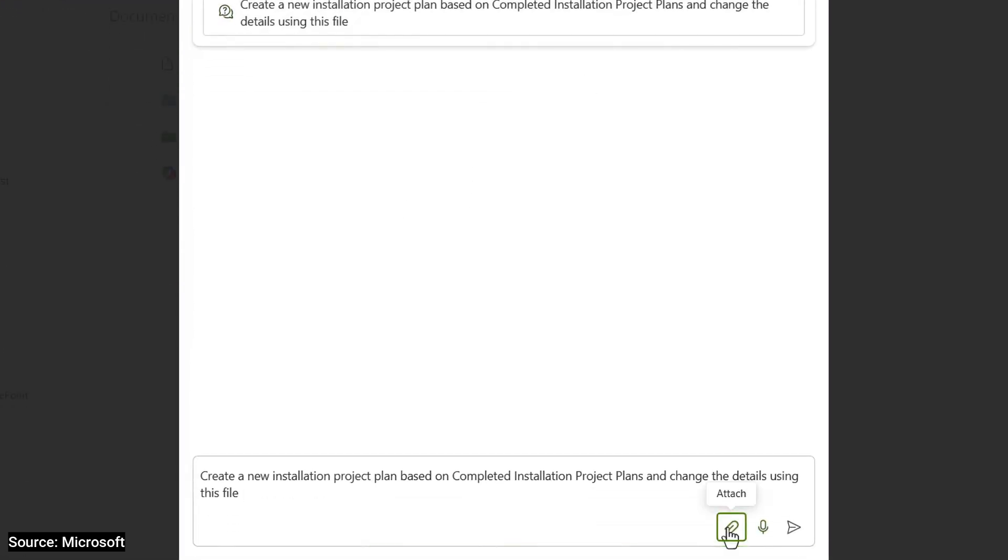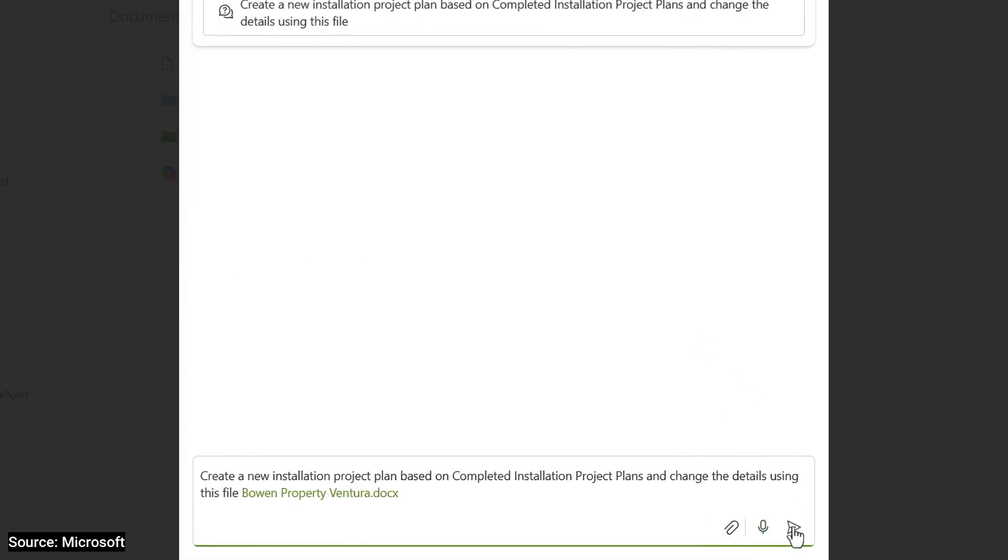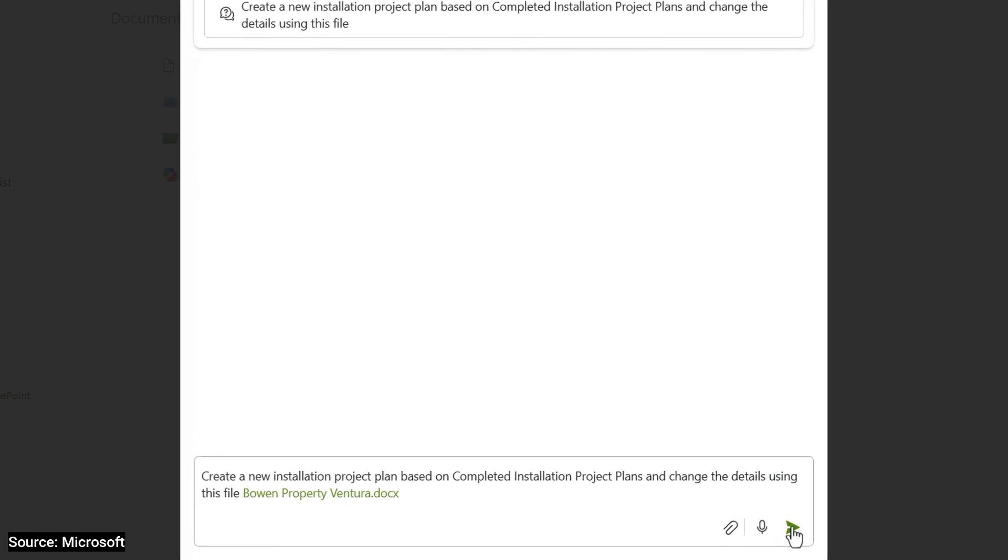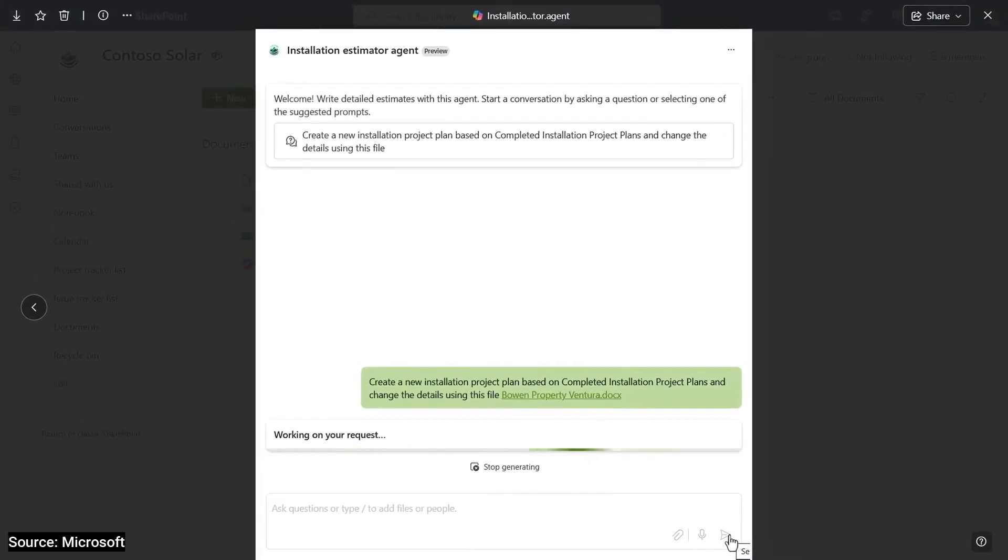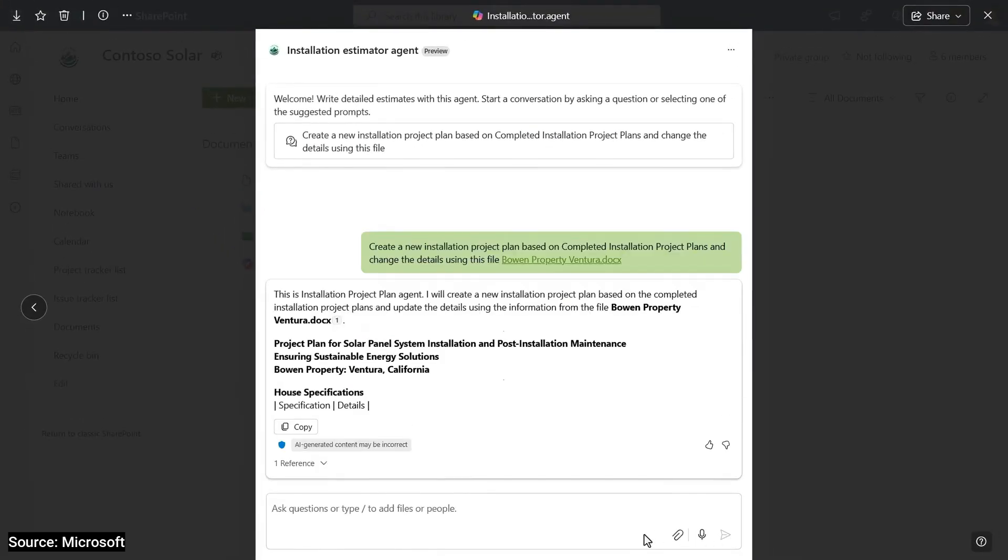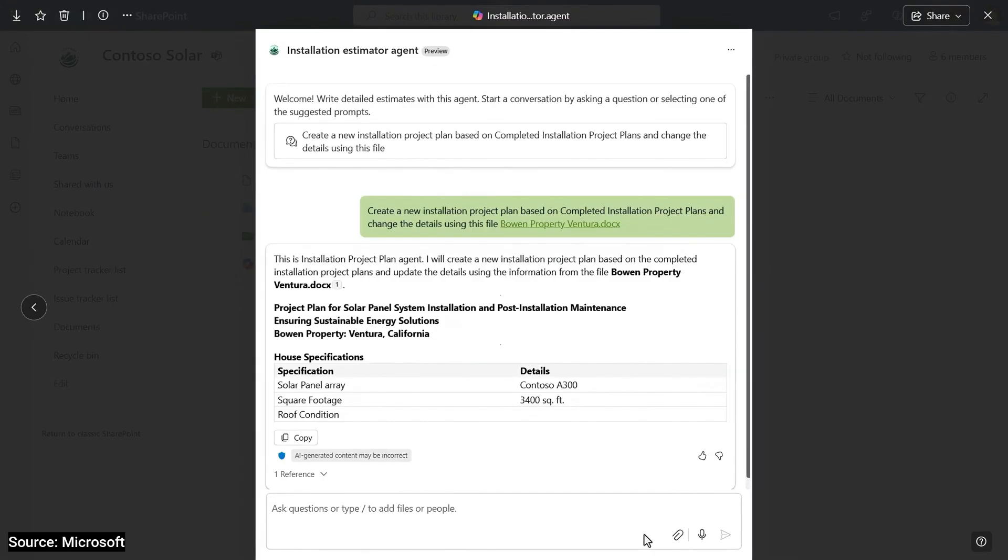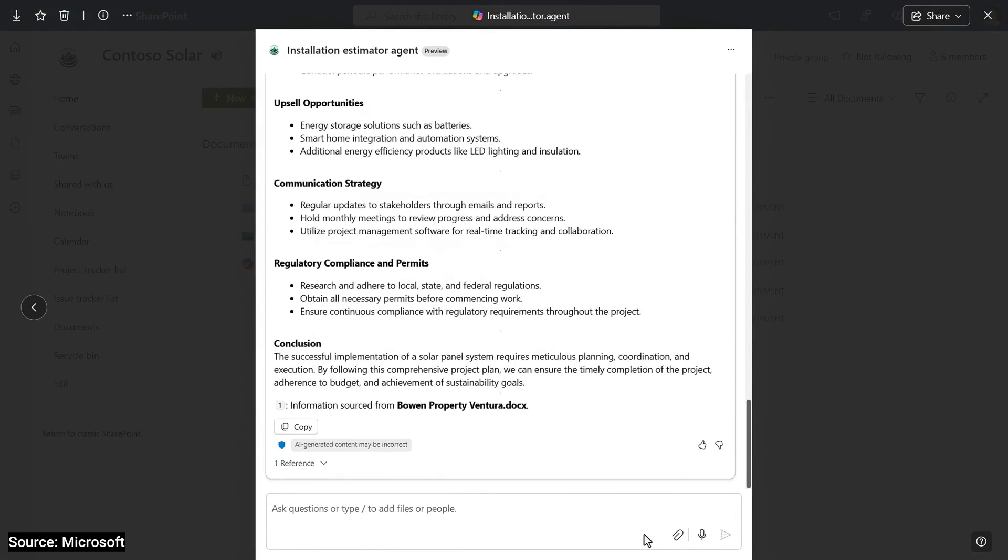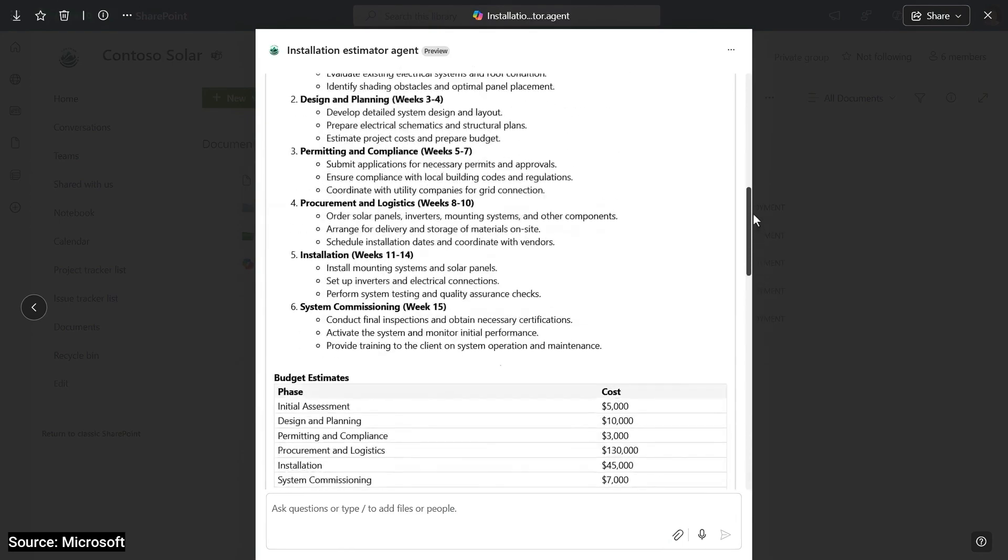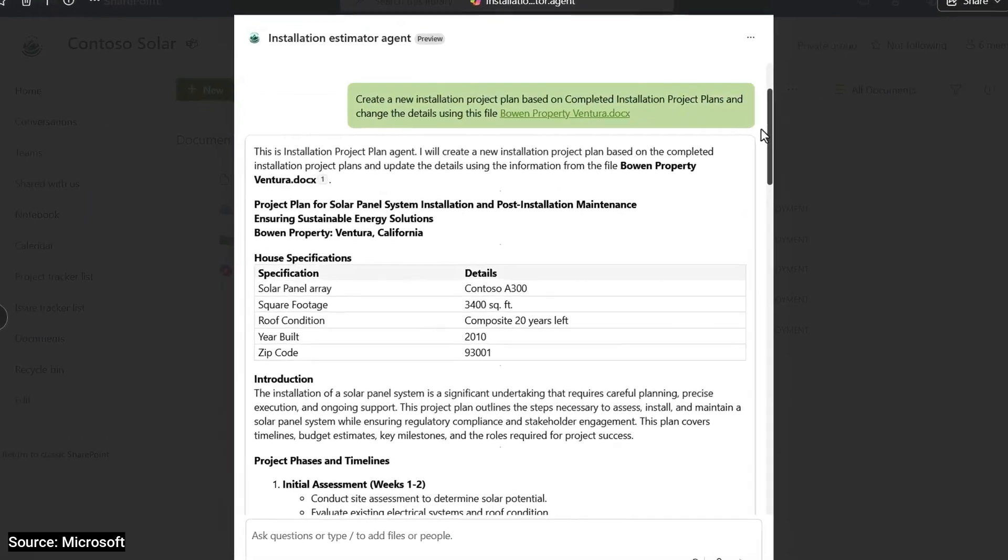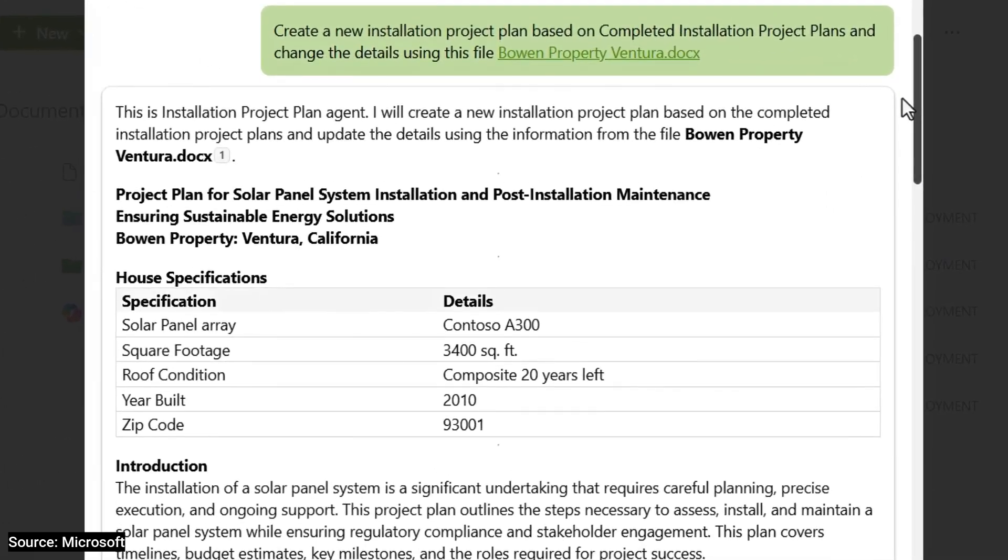I'll use this paperclip button to attach the project intake form that I just opened with the new details and submit my prompt. And you'll see the output as it's getting generated is following the structure of the completed project document and adding the details from the project intake form that I referenced in my prompt.